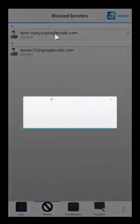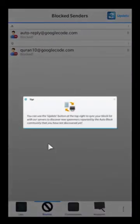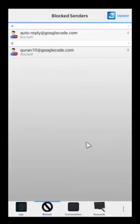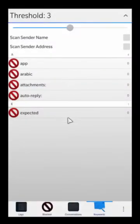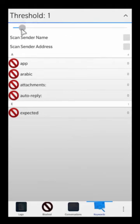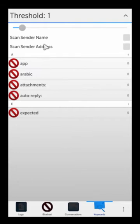If you look in the block tab, you're going to notice those two senders we just picked are immediately blocked. In the keywords tab, all these different keywords now get blocked. There's also something called threshold here, which is very important. The threshold simply says how many words in this list have to be matched in the subject line — or in the message body in the case of SMS messages — before the message is considered spam.